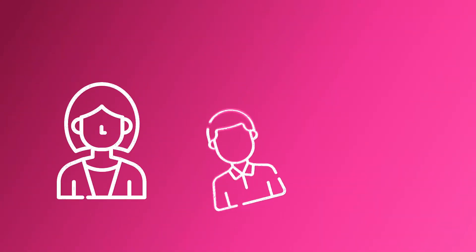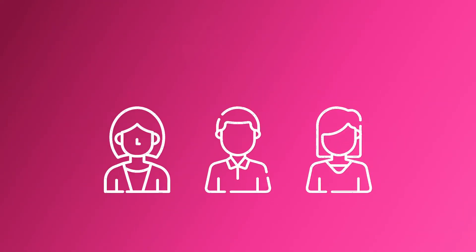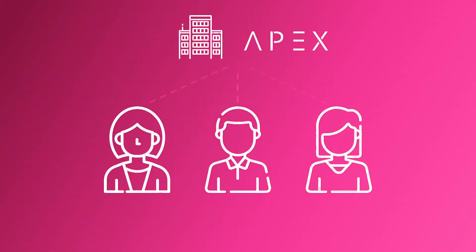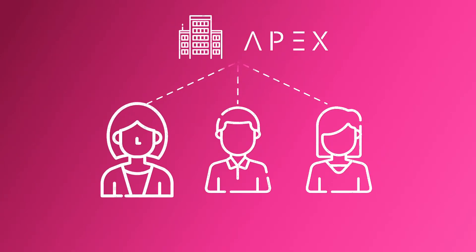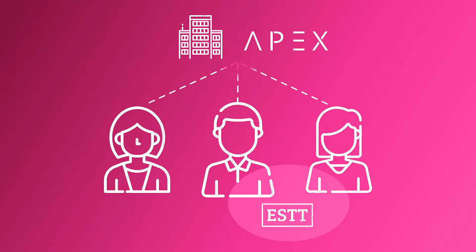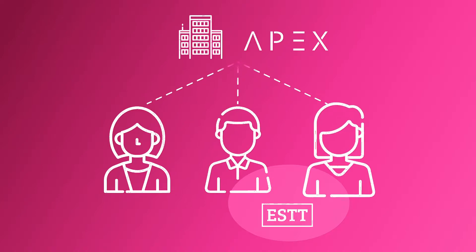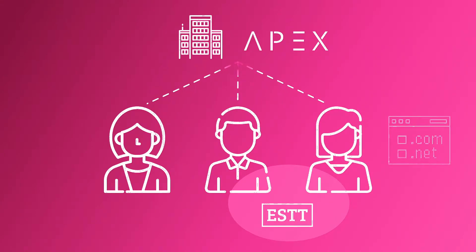This is Nora, Alex, and Tina. They work for Apex Consulting, a mid-sized management consulting firm. Nora is the CIO, Alex is a key account manager for ESTT Corporation, one of their clients, and Tina is a consultant who is currently working on a website project for ESTT.